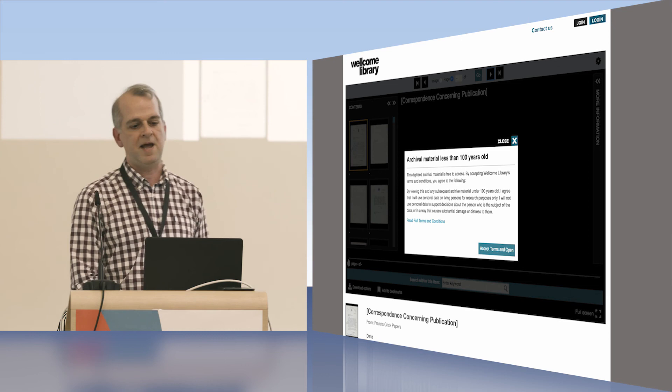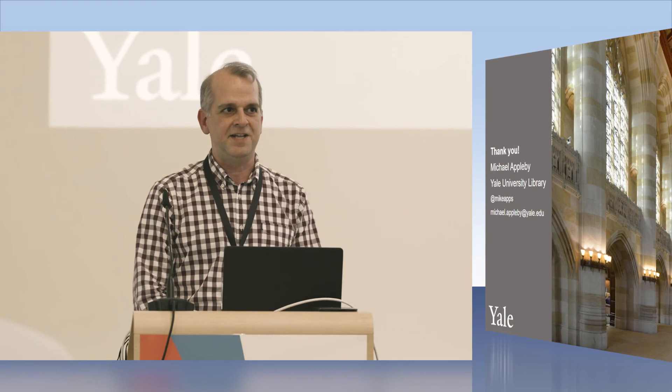So that was really fast. I hope you don't feel like your head's being bitten by a fish, and I hope that gave you a quick introduction to the basics of this. Thank you.